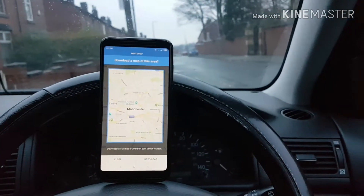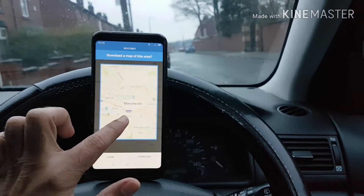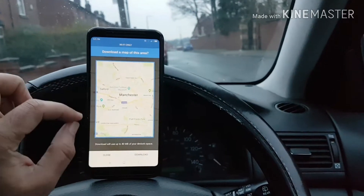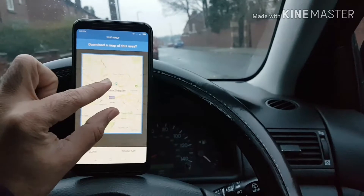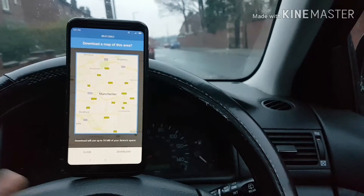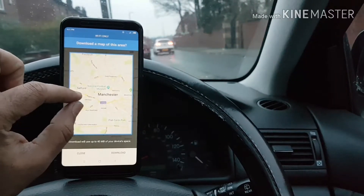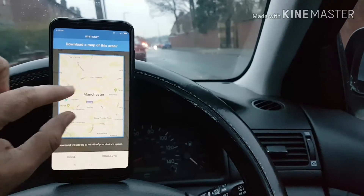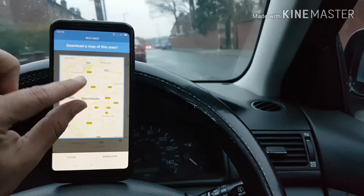When you press Download, you get this option. You can choose what part of Manchester you want to download. You won't be able to download the whole of Manchester, but mostly Manchester. It's going to take 40 MB of your device space. If you make it bigger, then it's going to be more MB — now it says 55 MB. You can choose what area around Manchester you want to download.